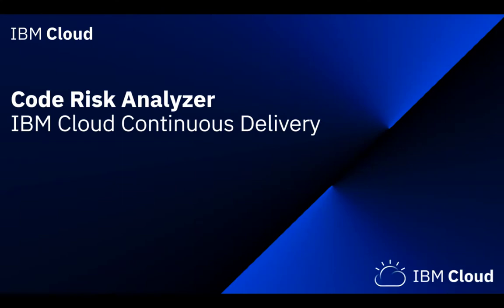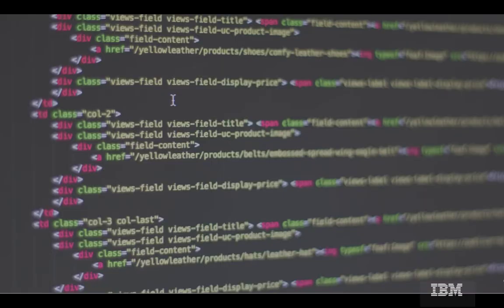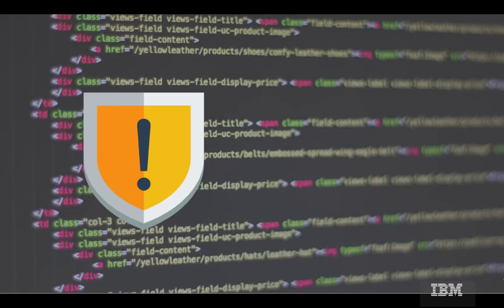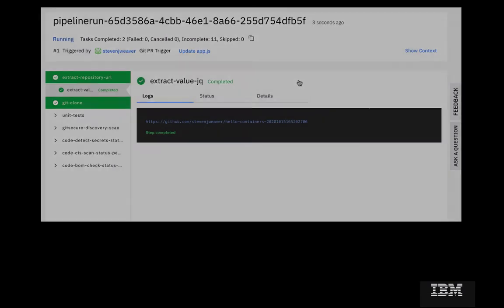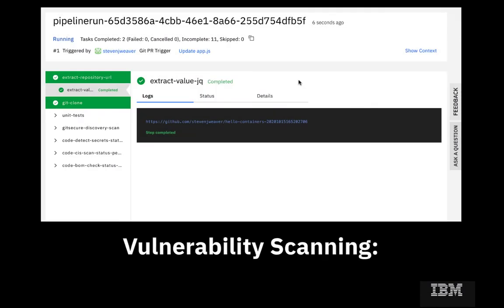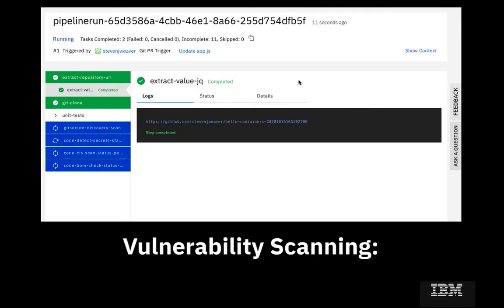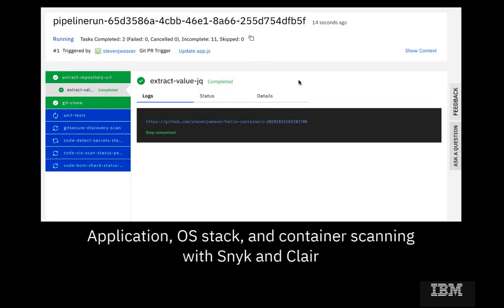Here's a question for developers: what if you could find and fix any security and legal risks you're potentially introducing into your code before it's built and deployed? Welcome to this video on Code Risk Analyzer, a new feature in IBM Cloud Continuous Delivery that does just that.